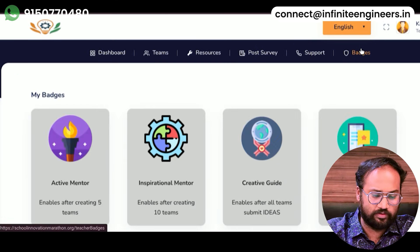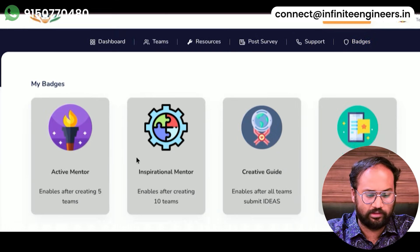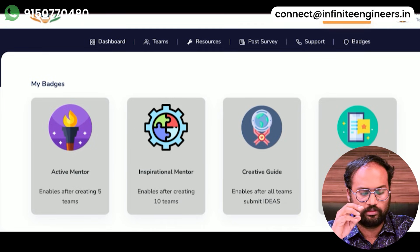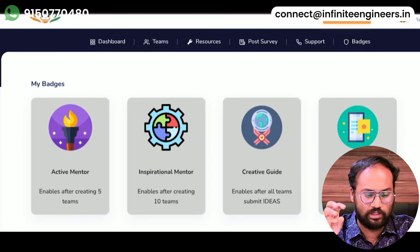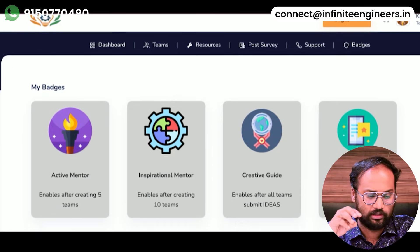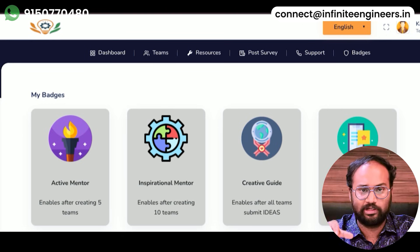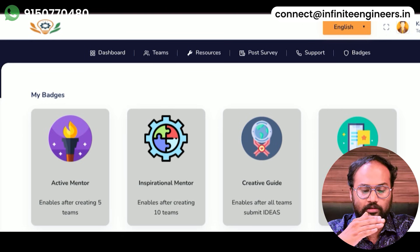The last thing is badges. They are: active mentor, inspirational mentor, creative guide, and innovative leader. Active mentor is enabled after creating 5 teams; inspirational mentor after creating 10 teams; creative guide after all teams submit ideas; innovative leader after you win all 3 badges. If you have 4 badges, you can win.